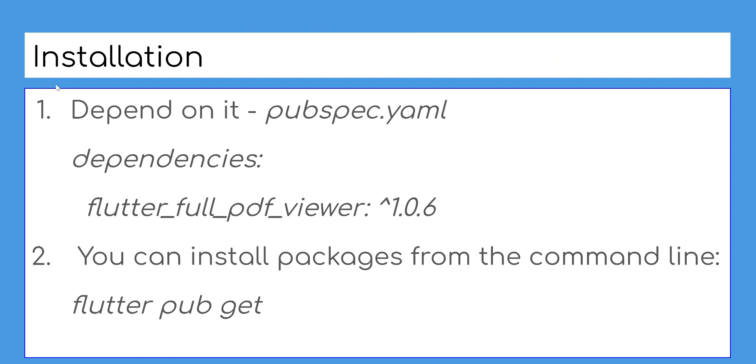To install this package in your Flutter application, you need to add it as a dependency in project pubspec file.